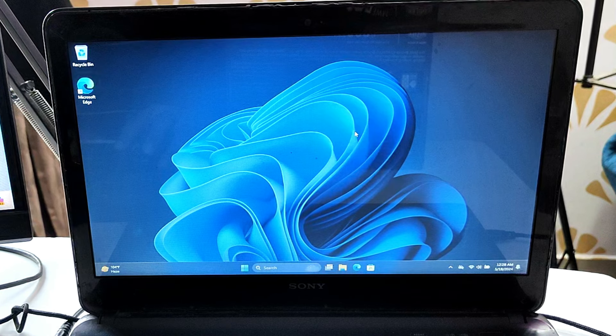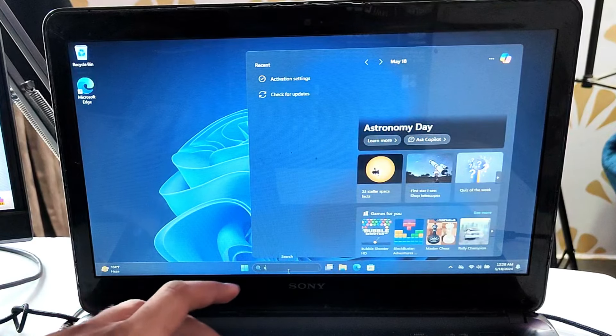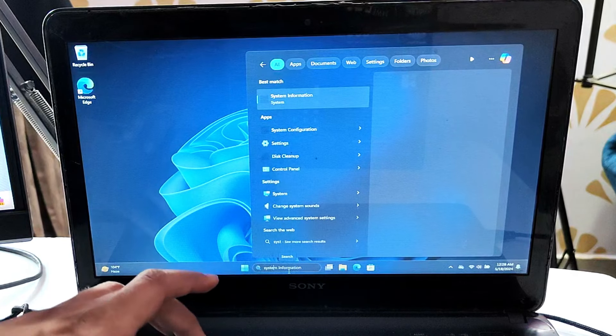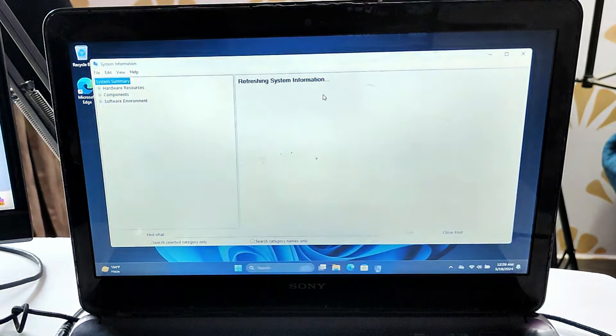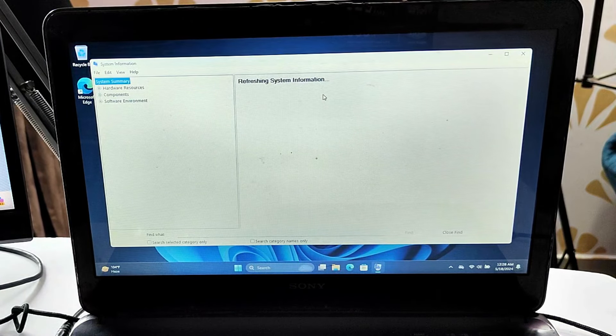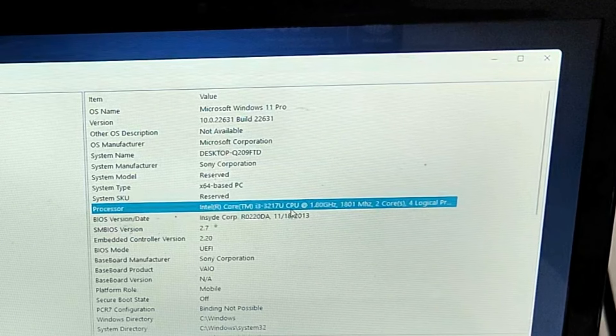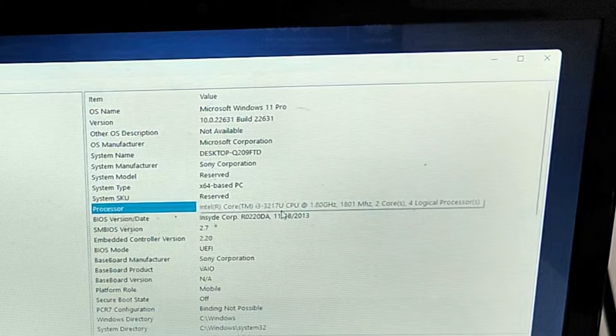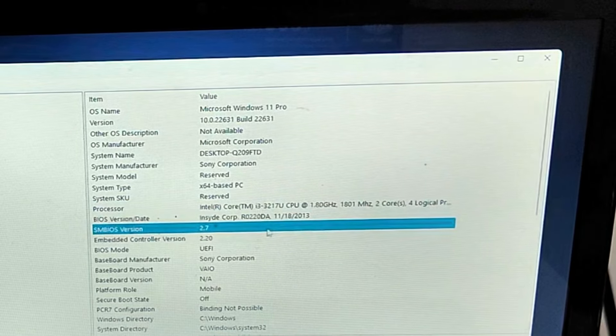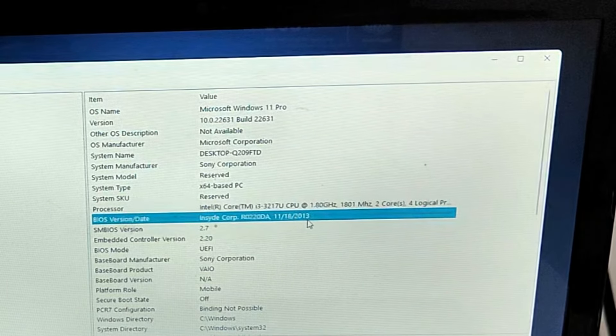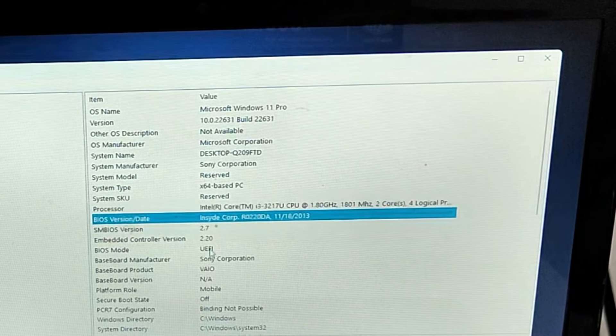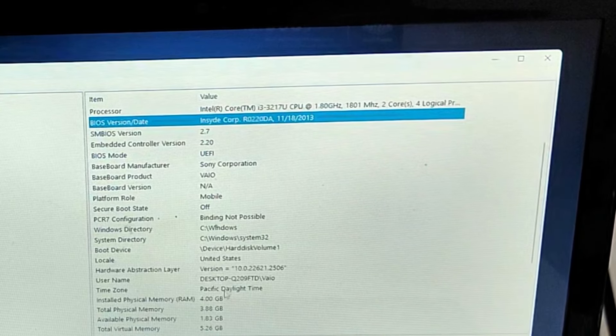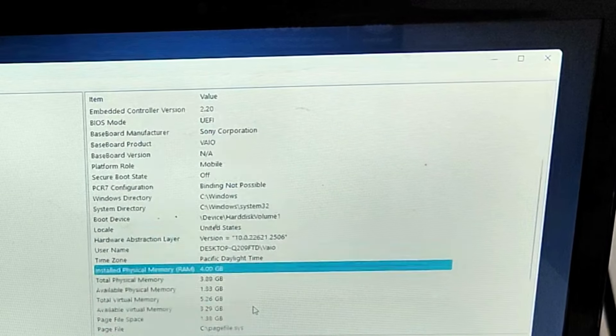Let me first show you the system information and what kind of configuration my device contains. You can see how slow it's working. The processor is Intel Core i3 with the third generation, a really old laptop. If you look at the BIOS version, it was last updated in 2013, and I have 4 gigabytes of RAM.